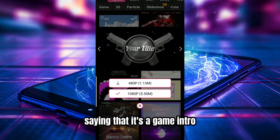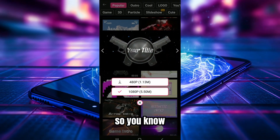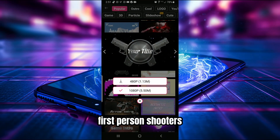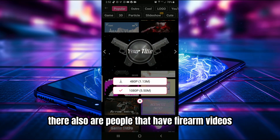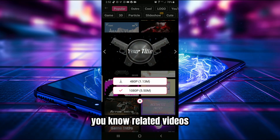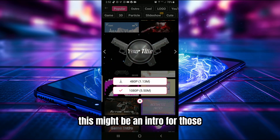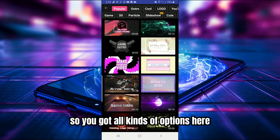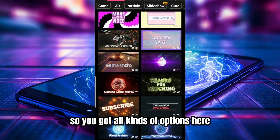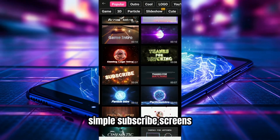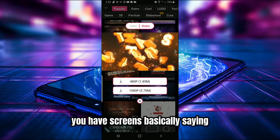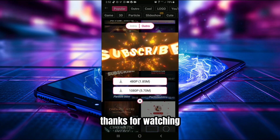This one is labeled a game intro — you've got firearms there, so it might work for first-person shooter channels or people making firearm-related videos. You also have simple subscribe screens and outro screens that basically say 'thanks for watching,' so there are all kinds of options here.